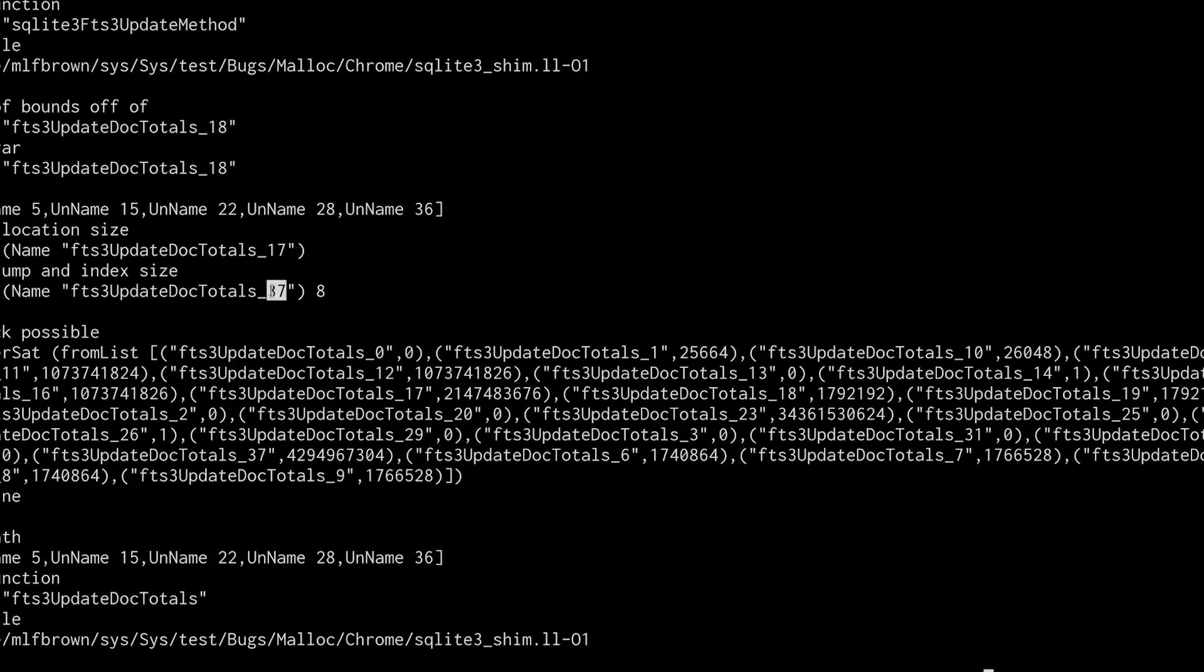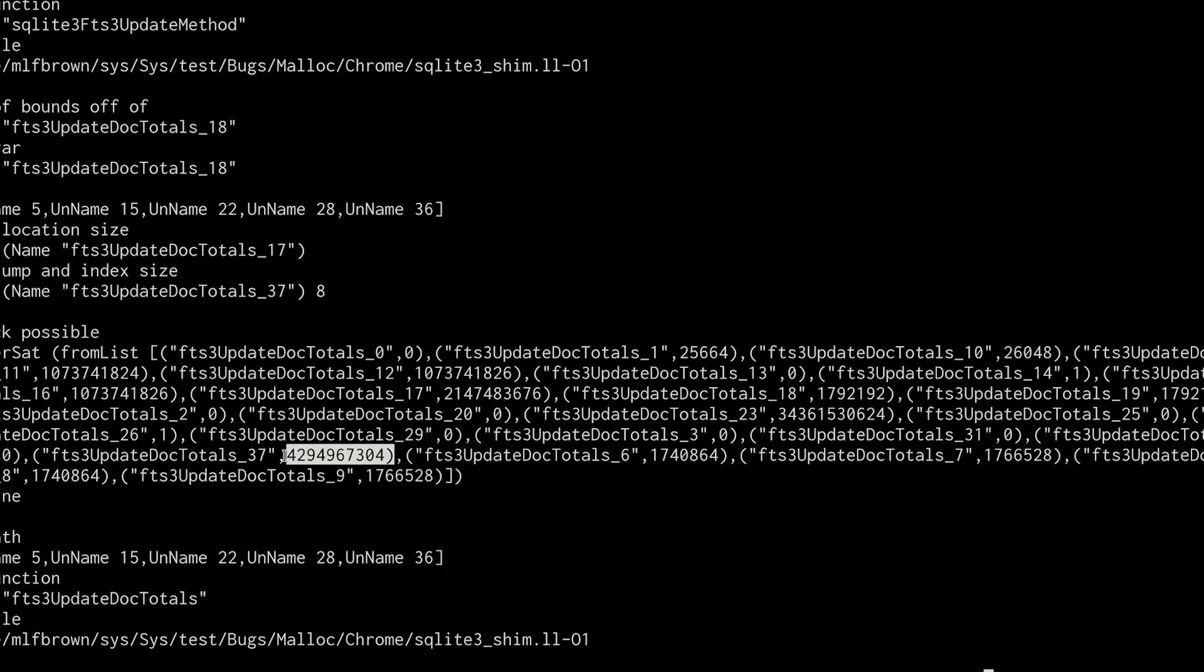The index size is this variable 37, which turns out to be this way bigger number. So the solver says that it is indeed possible for the index size to be larger than the allocation size, and it's provided us with a case where that's true.